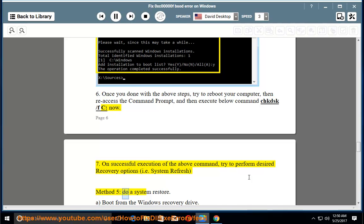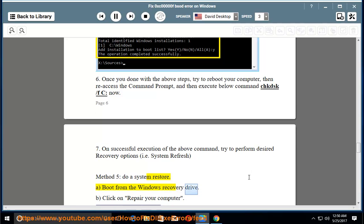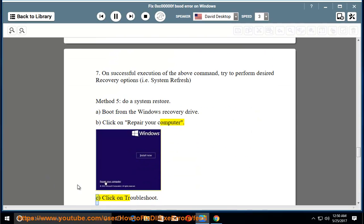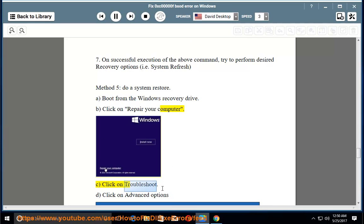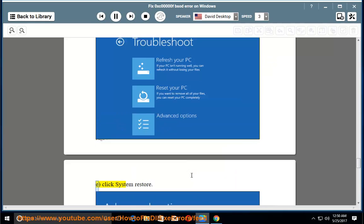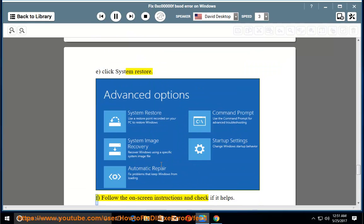Method 5: Do a System Restore. A. Boot from the Windows Recovery Drive. B. Click on Repair Your Computer. C. Click on Troubleshoot. D. Click on Advanced Options. E. Click System Restore. F. Follow the on-screen instructions and check if it helps.